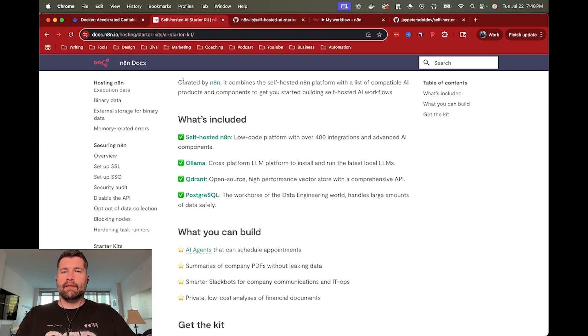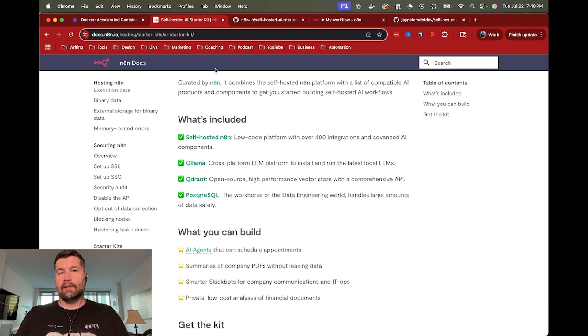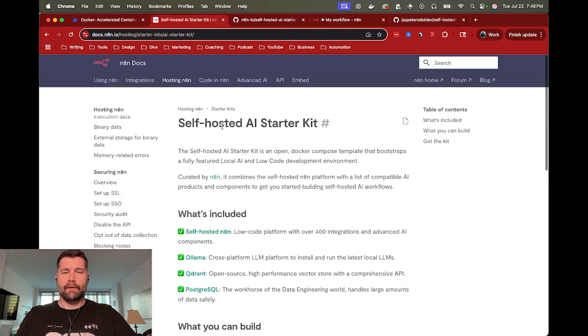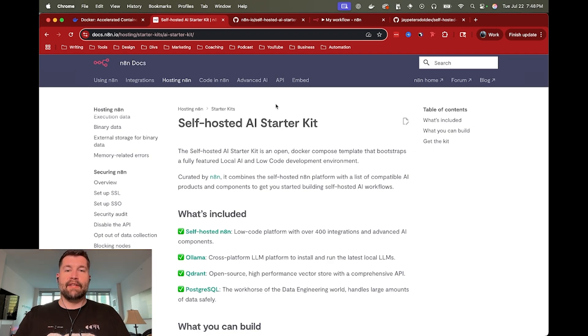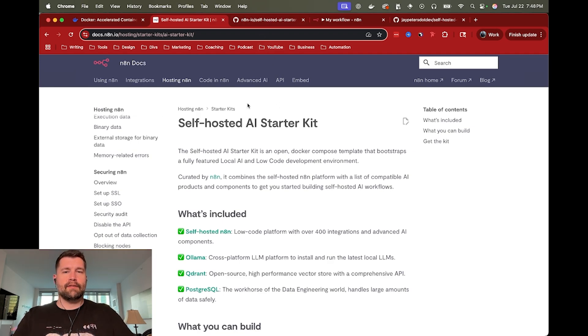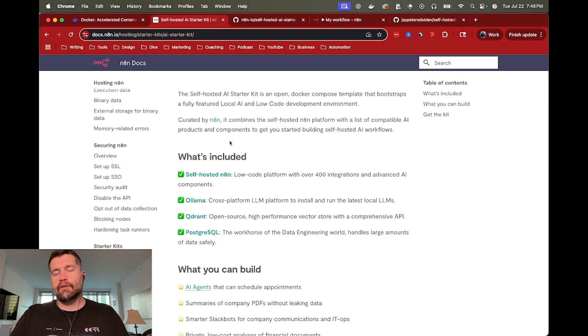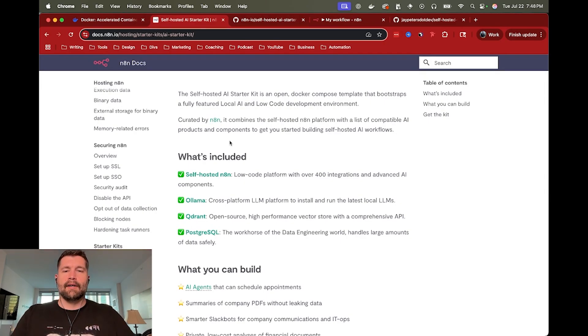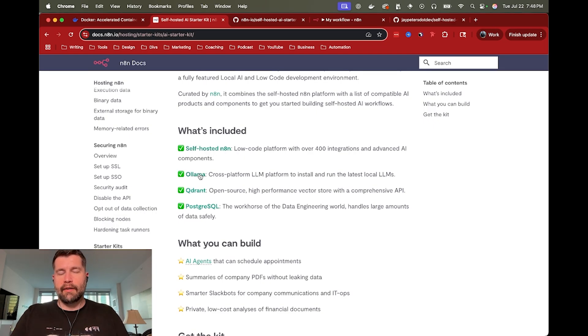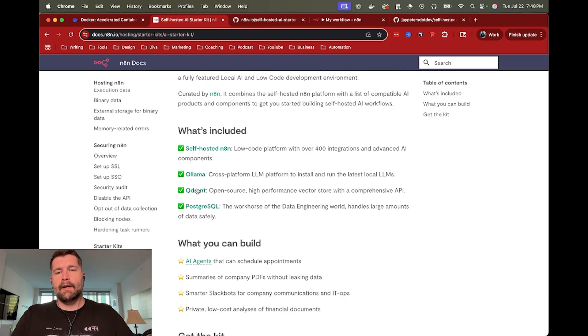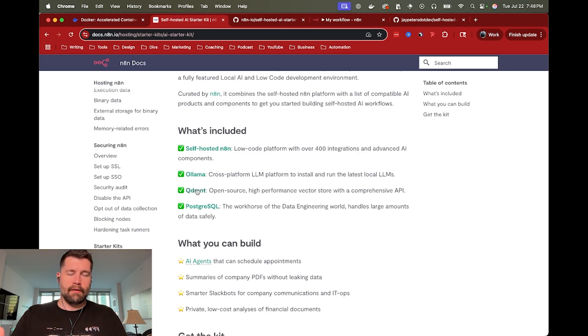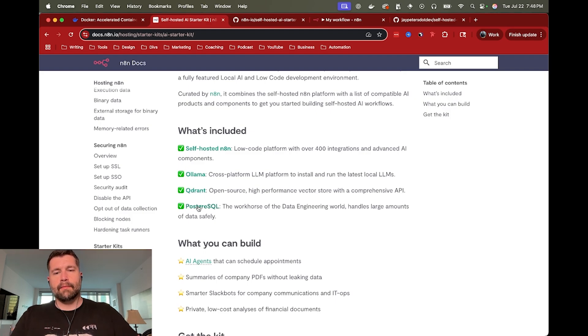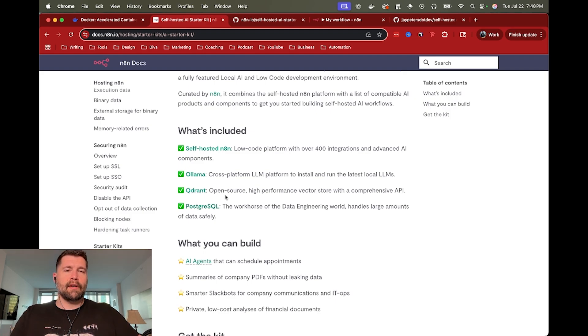I will point out that N8N does offer their own Docker solution. So if you wanted to run their self-hosted AI starter kit, they do have a repository available for that. This is definitely more geared towards running an AI agent. So they provide you with the N8N app itself, Ollama so that you can download an open source AI like DeepSeq, Qdrant which is for a vector store so you could add a bunch of documents to reference, and then Postgres is mostly just for the database for N8N to operate.